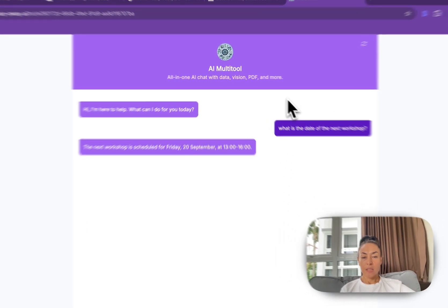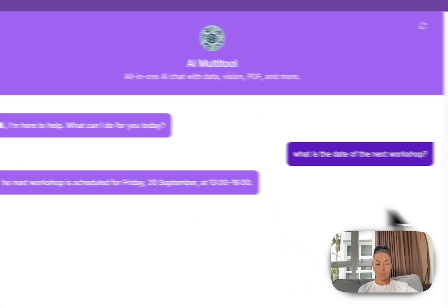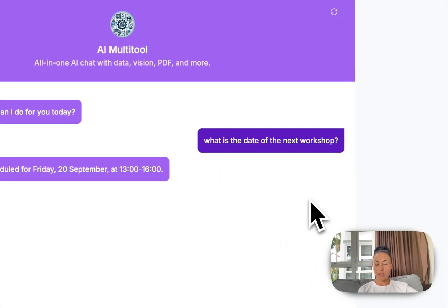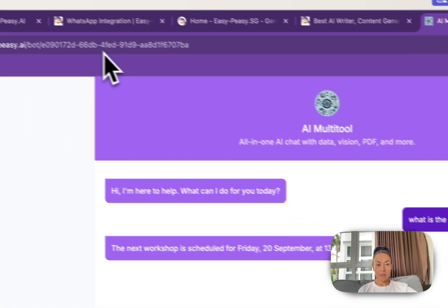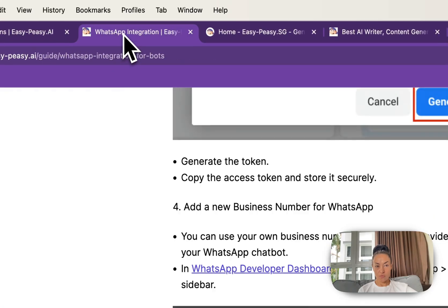The next workshop scheduled for Friday September 20 from 1 to 4 p.m. This is true.